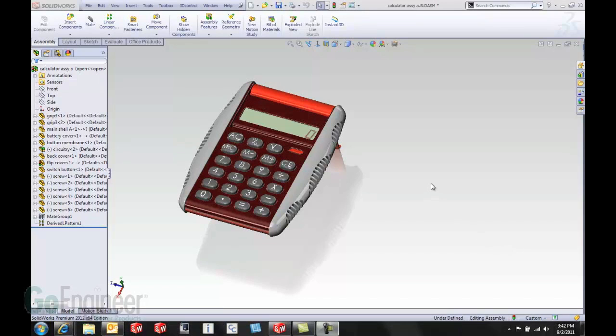Hello, this is Tony Riggs with GoEngineer. I wanted to show you a new enhancement to SOLIDWORKS 2012 that I think may be very useful.